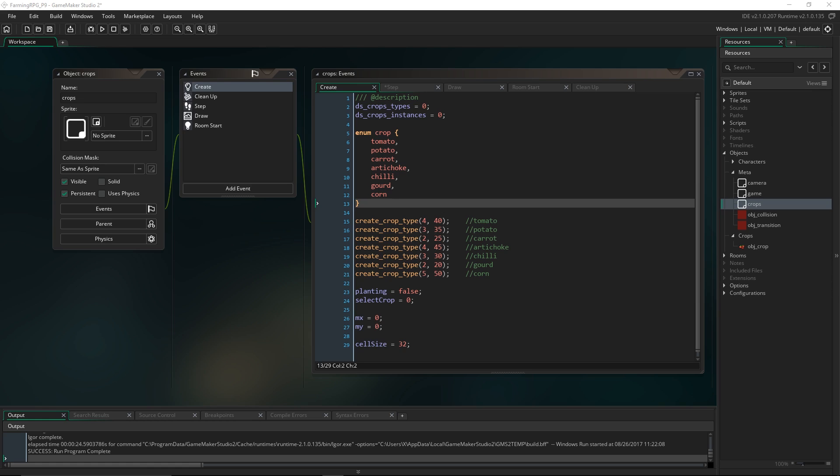Hey guys! So today we're going to finally make our crops grow. This will probably be a shorter video — we'll just do that and fix up a couple things, and maybe have a little play around with some of the new features in the new version of GameMaker, like the debugger, just because it's a lot of fun to play around with.